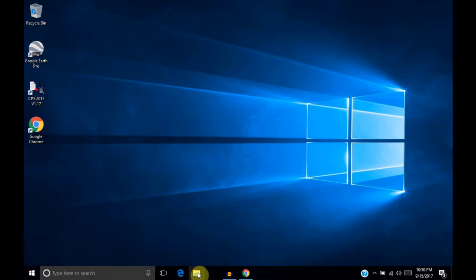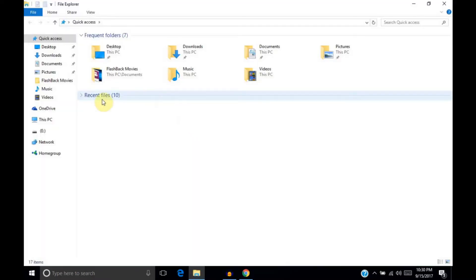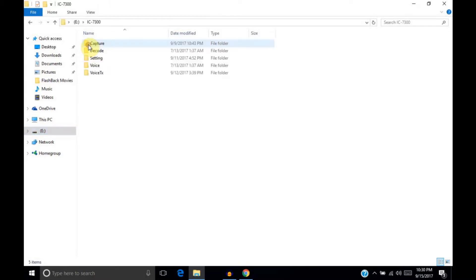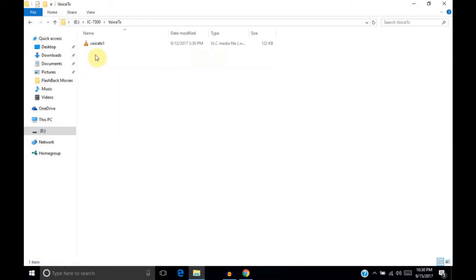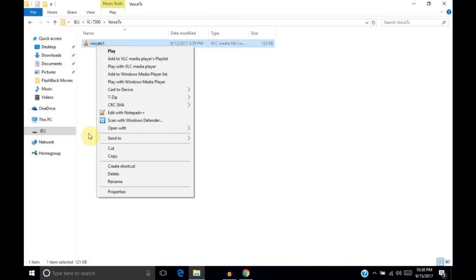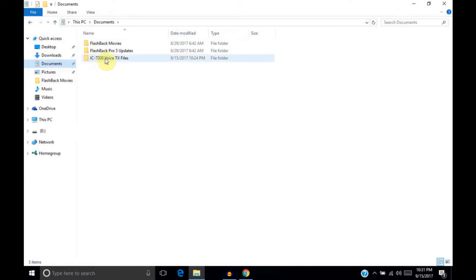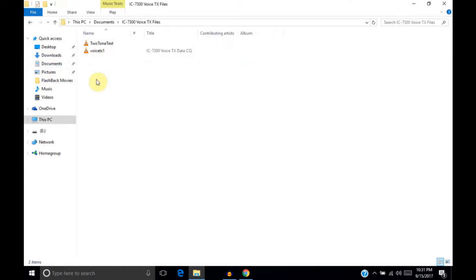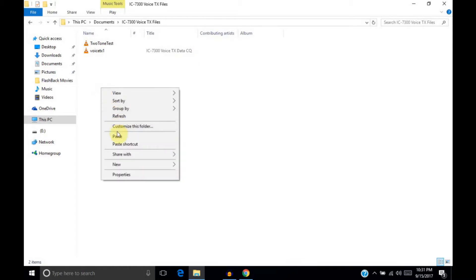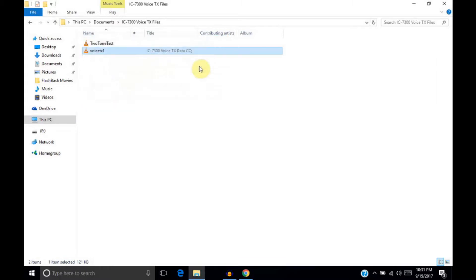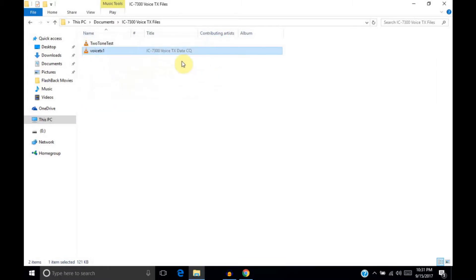Alright, so what we'll do is we'll go ahead and open the SD card folder. Inside that you'll see an IC7300 folder. Drill down into that. Then drill down into the VoiceTX folder, and you'll see a VoiceTX file here. We can go ahead and copy that. And we're going to put it under documents in the IC7300 VoiceTX files folder. I already have a copy of it in there, but I'll go ahead and paste this one.